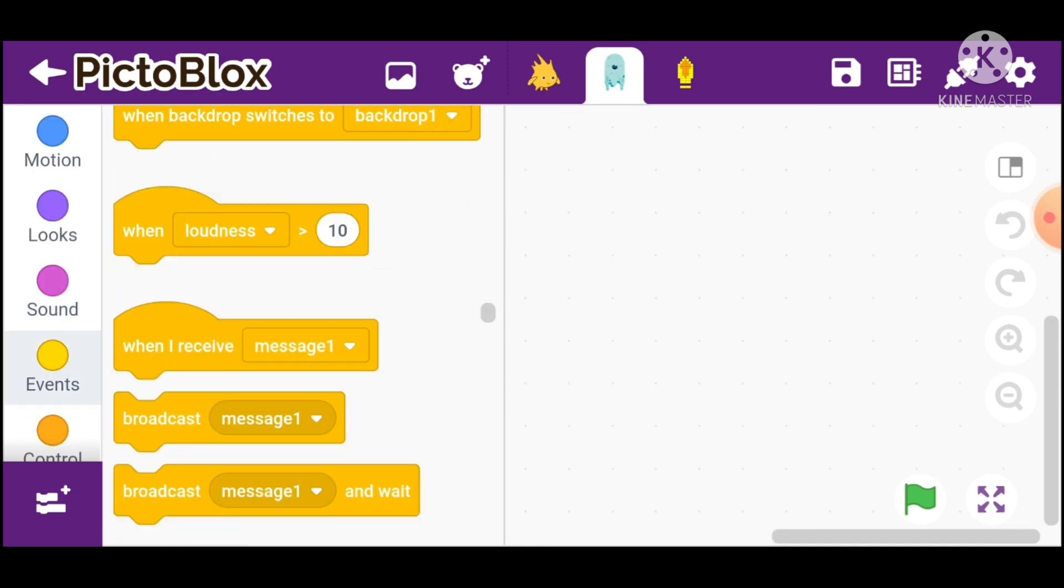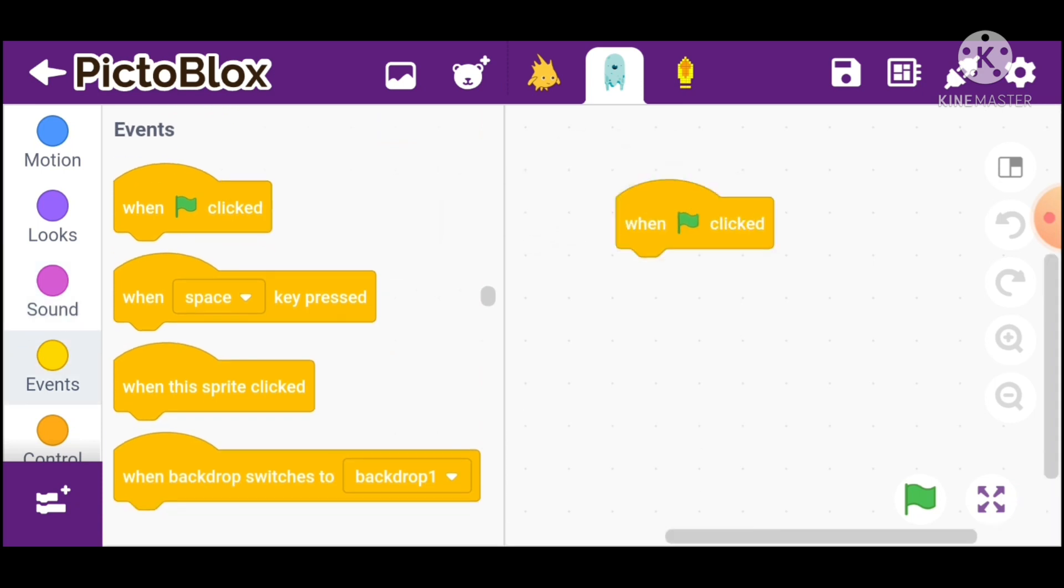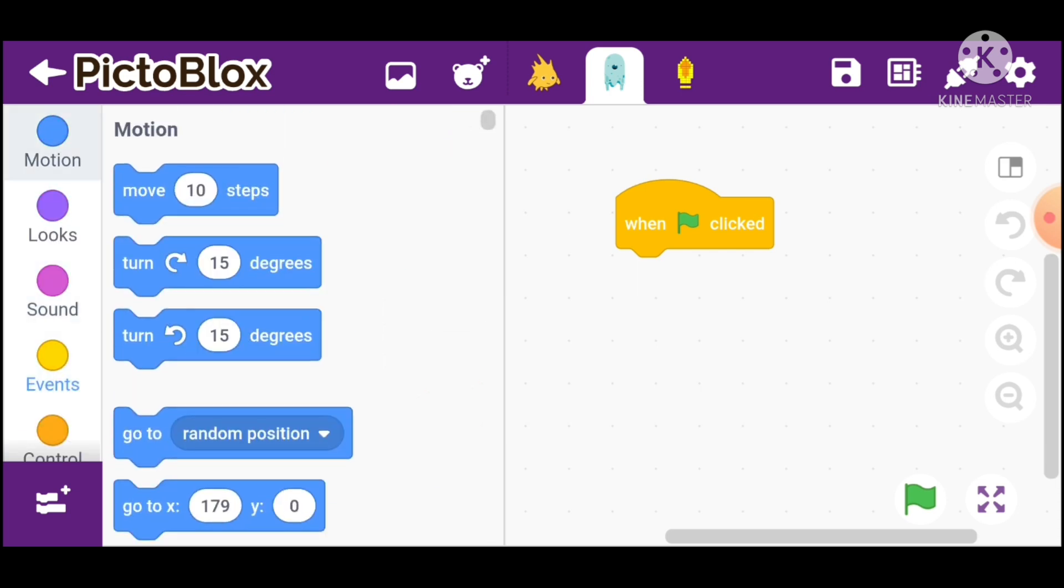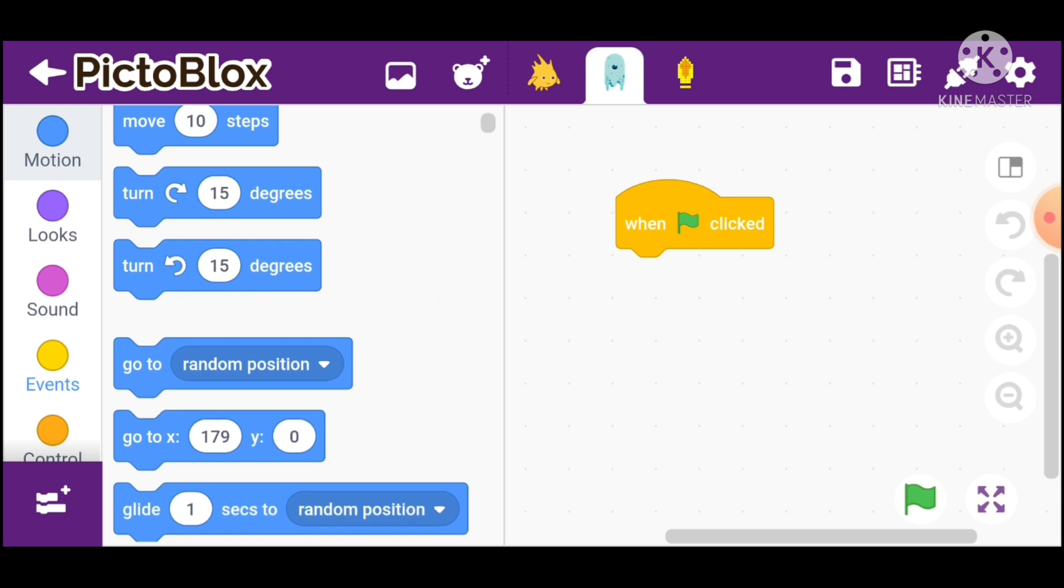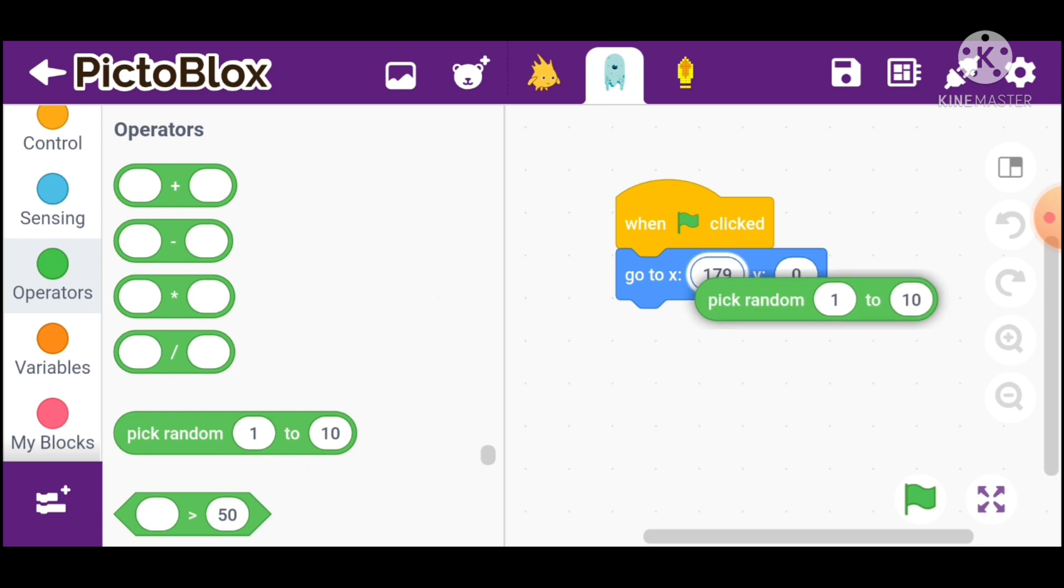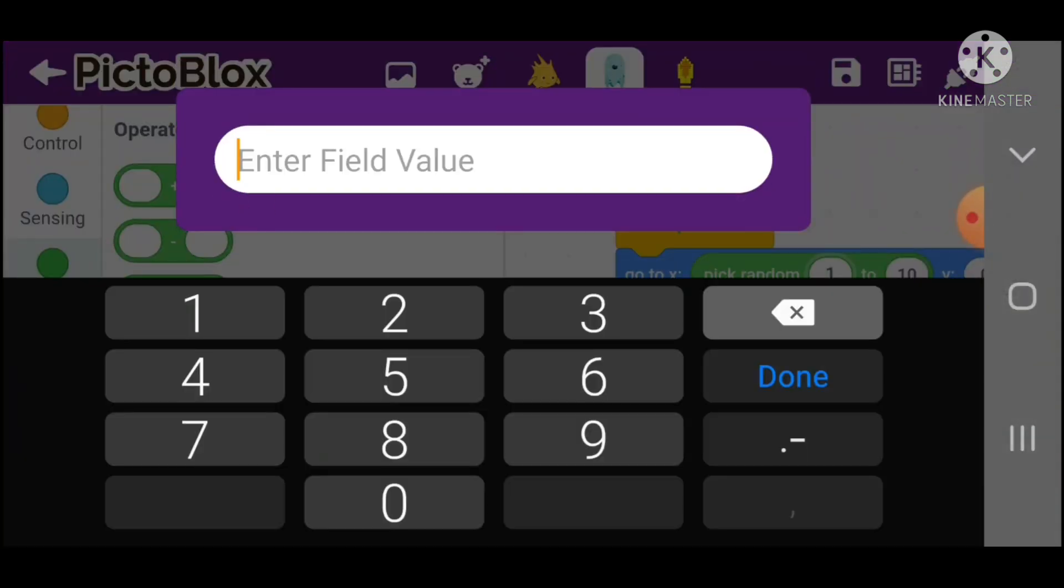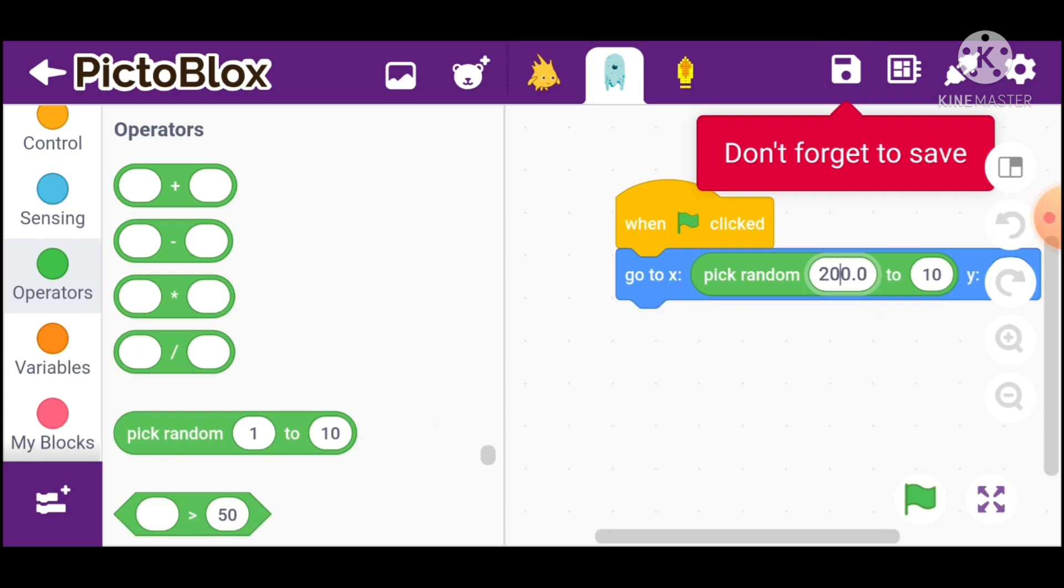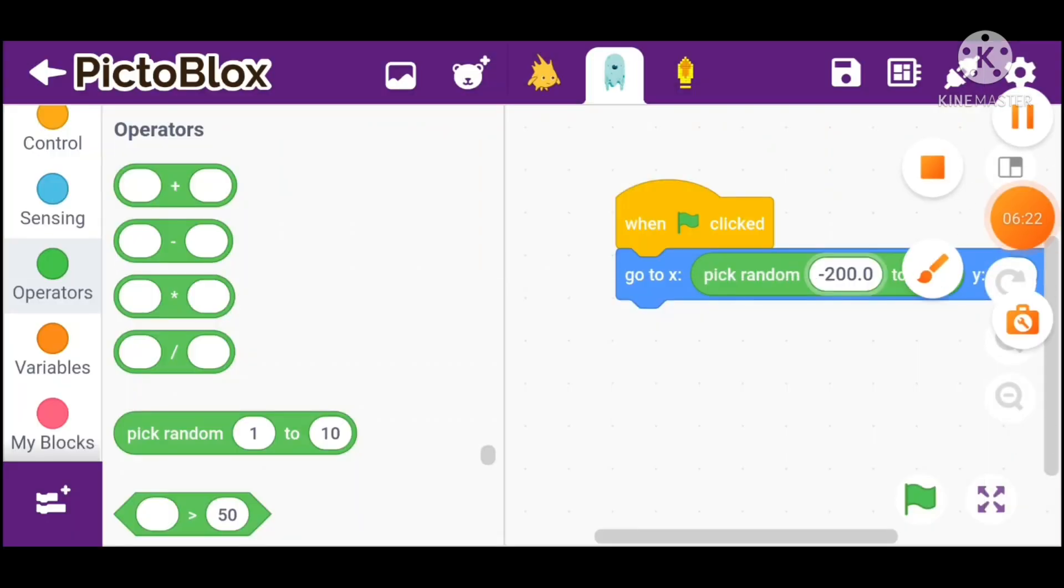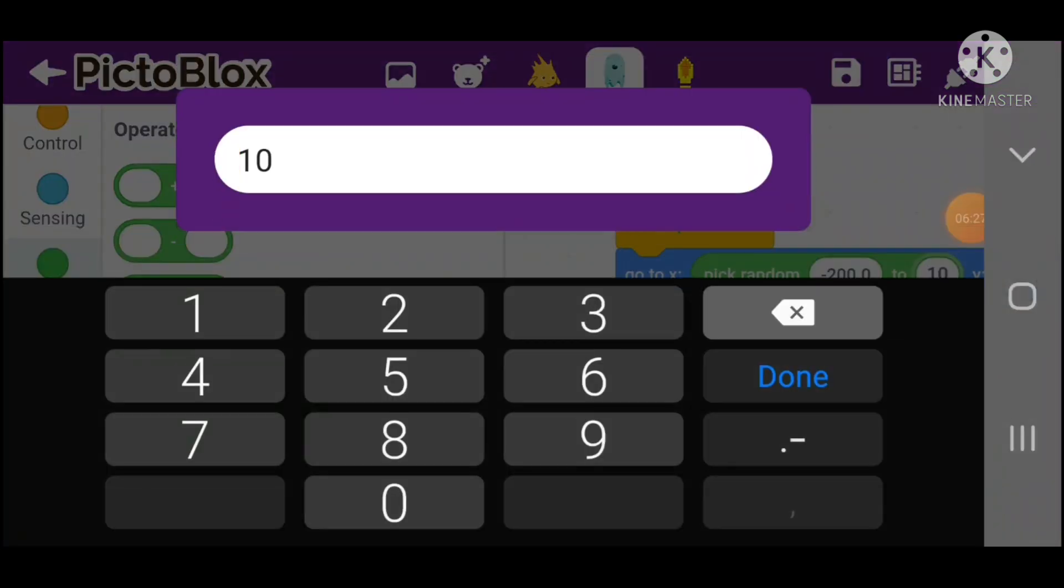When green flag clicked, go to x. Here we go to x random from minus 200 to 200.